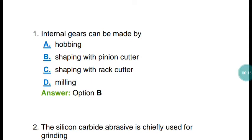Hi guys, welcome to my government tech channel. We're discussing production engineering important questions. Question number one: internal gears can be made by which process? The correct answer is option B — shaping with the pinion cutter. So internal gears can be made by shaping with pinion cutters.